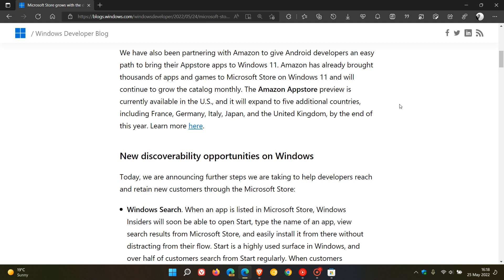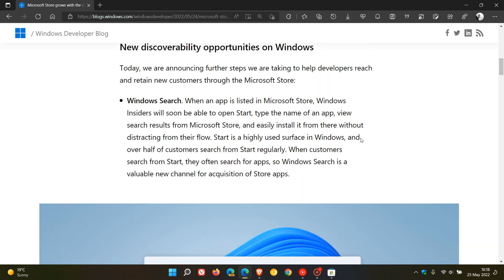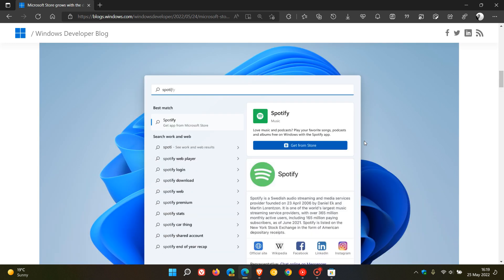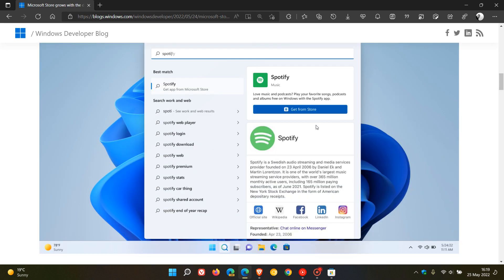And that's going to be by the end of this year. And then the first new feature in regards to the Windows 11 operating system integration with the Microsoft Store is regarding Windows Search. And in the screenshot here, Microsoft mentions, as we can see, when an app is listed in Microsoft Store, in this case Spotify, Windows Insiders, so it's going to be rolling out to Insiders first to test, will soon be able to open start, type the name of an app,